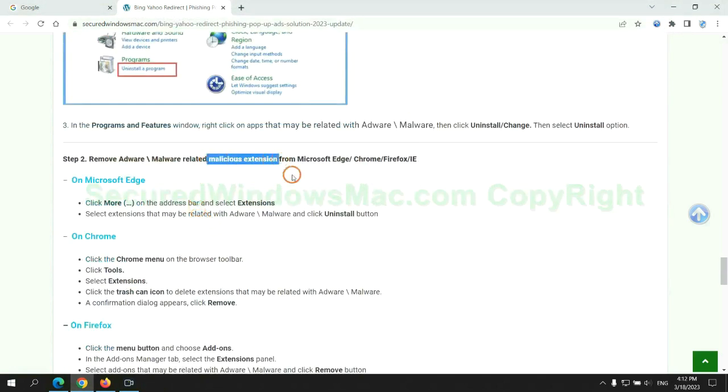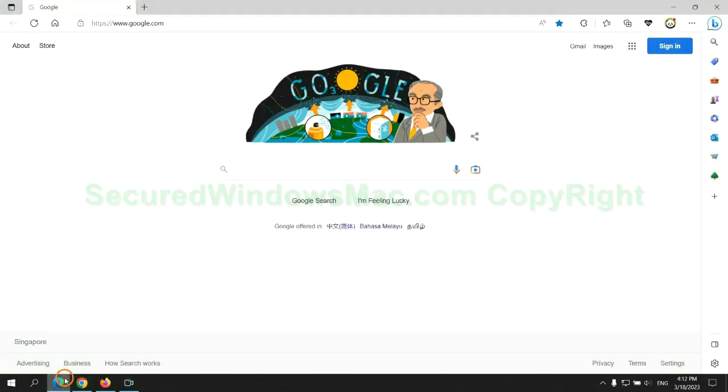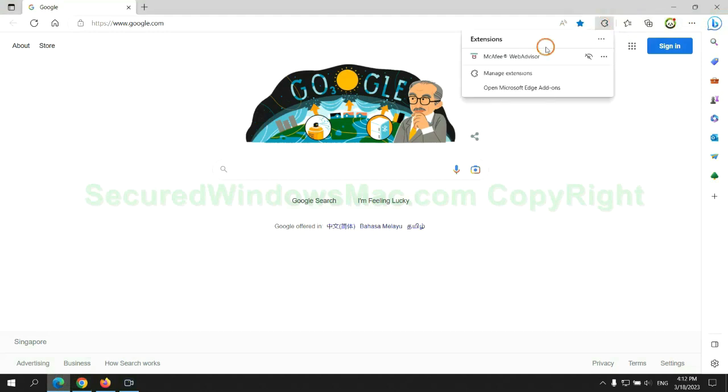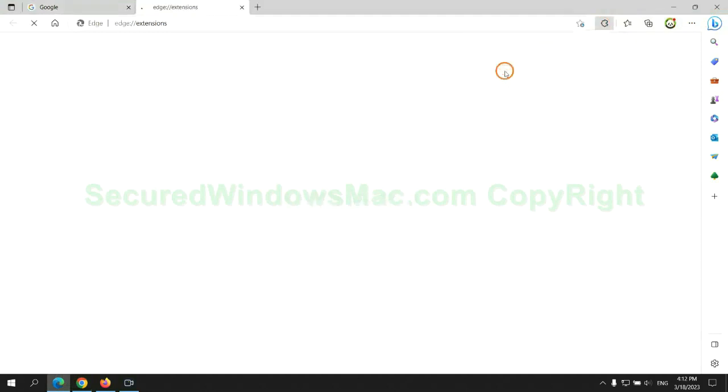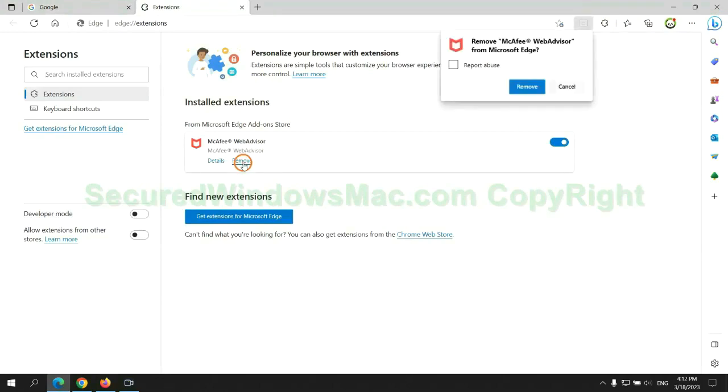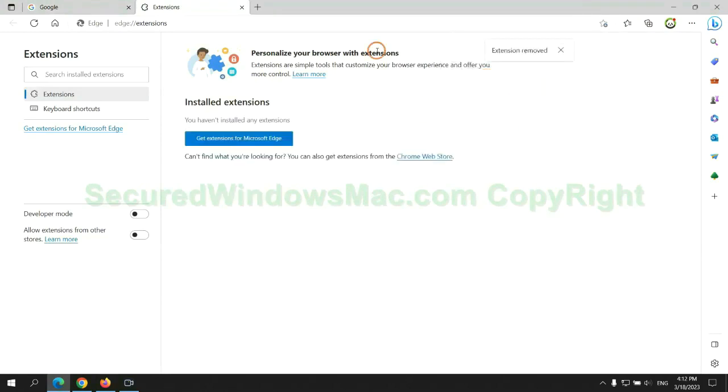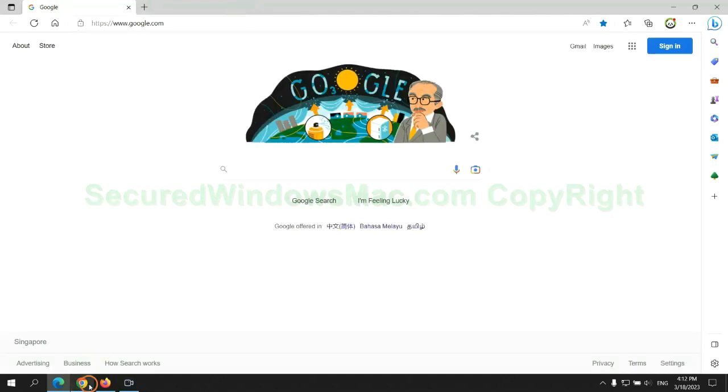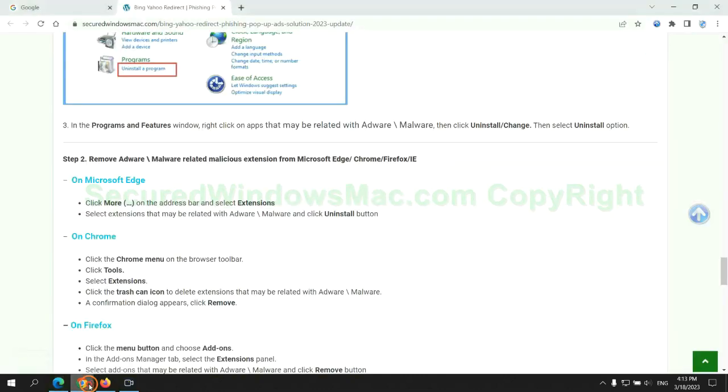In step 2, we need to remove malicious extension on web browser. First remove extension on Edge browser, then remove extension on Chrome.